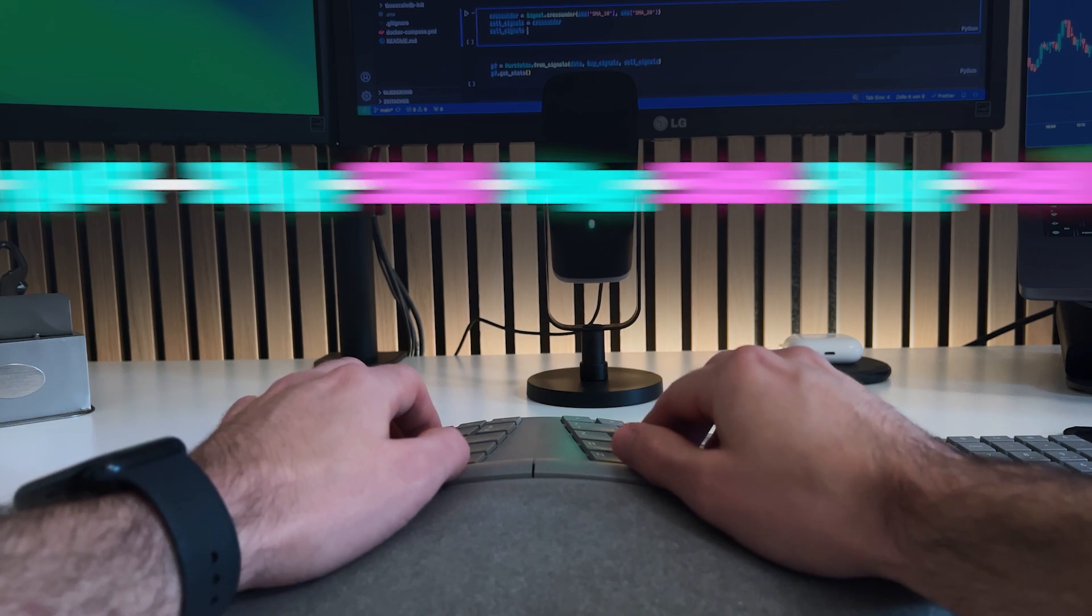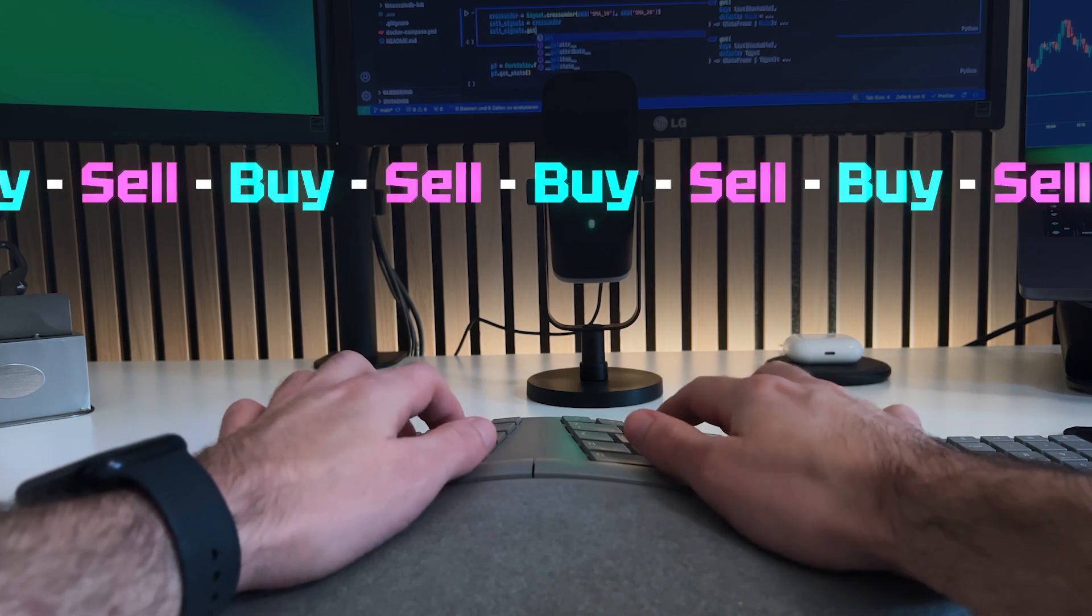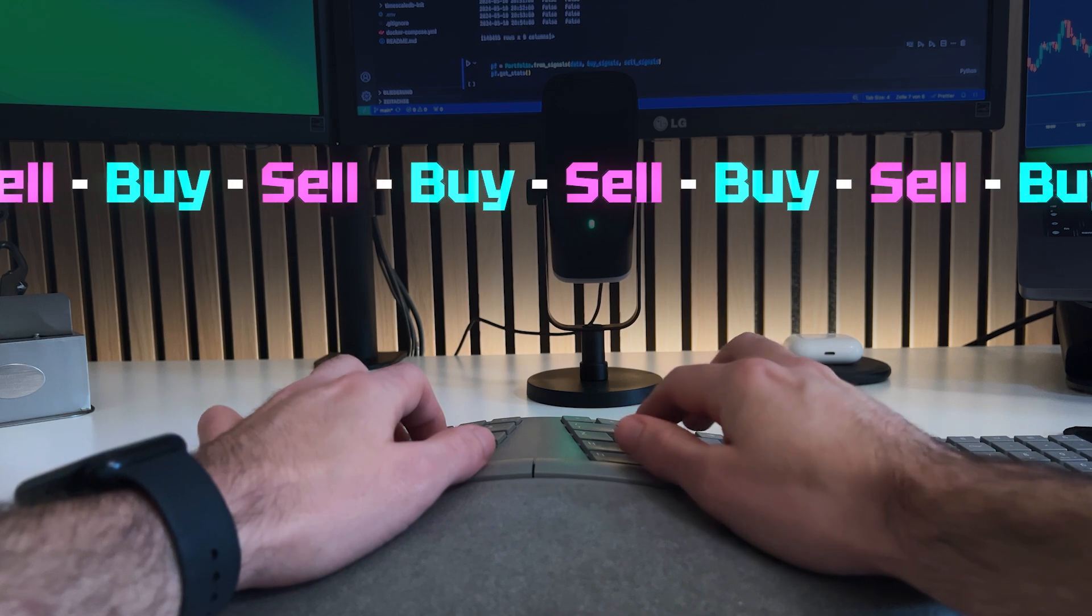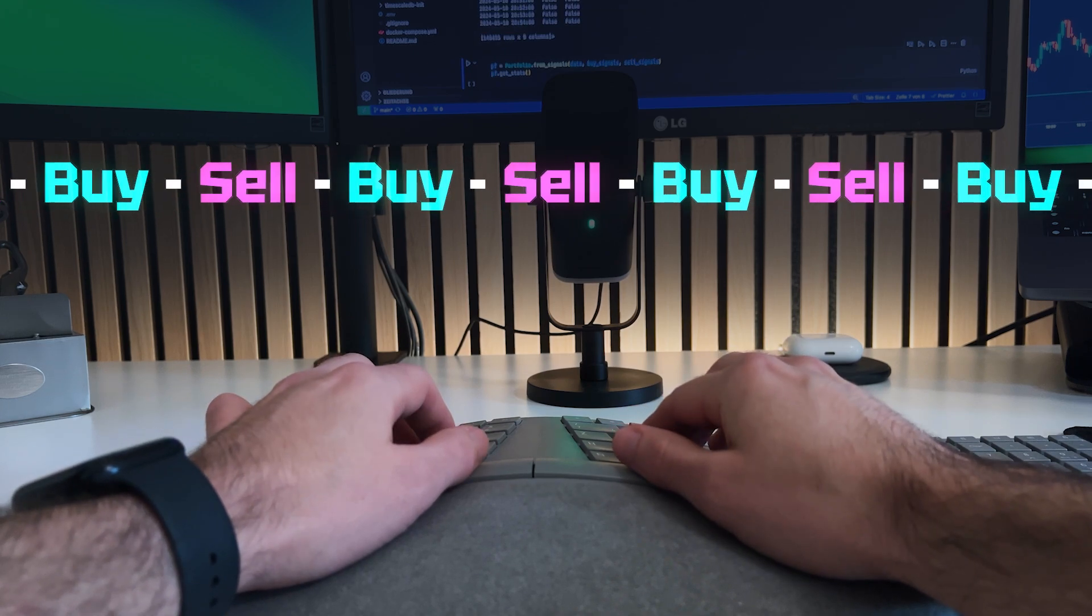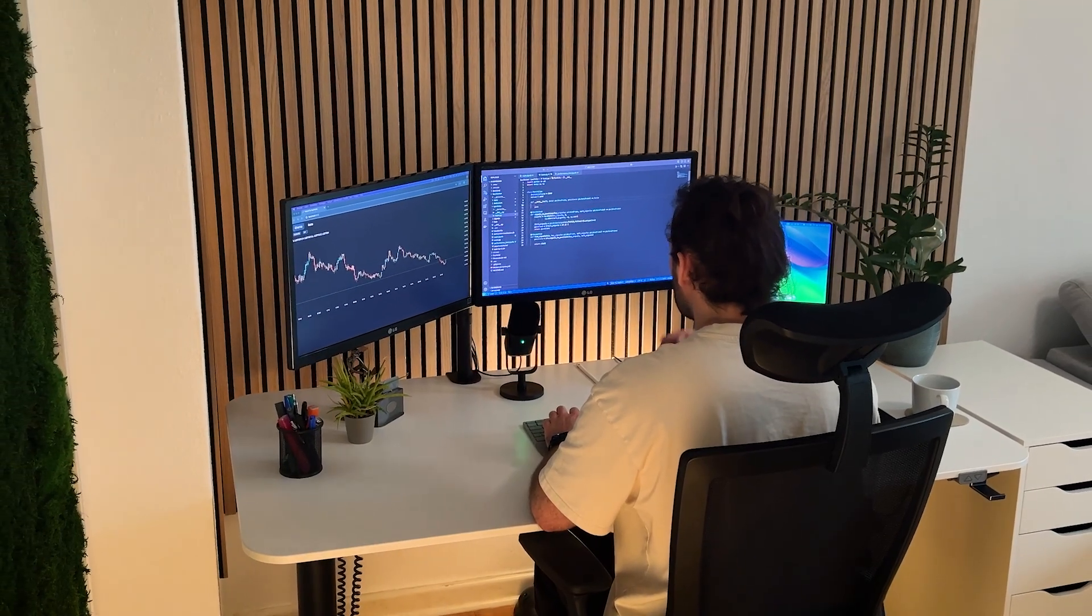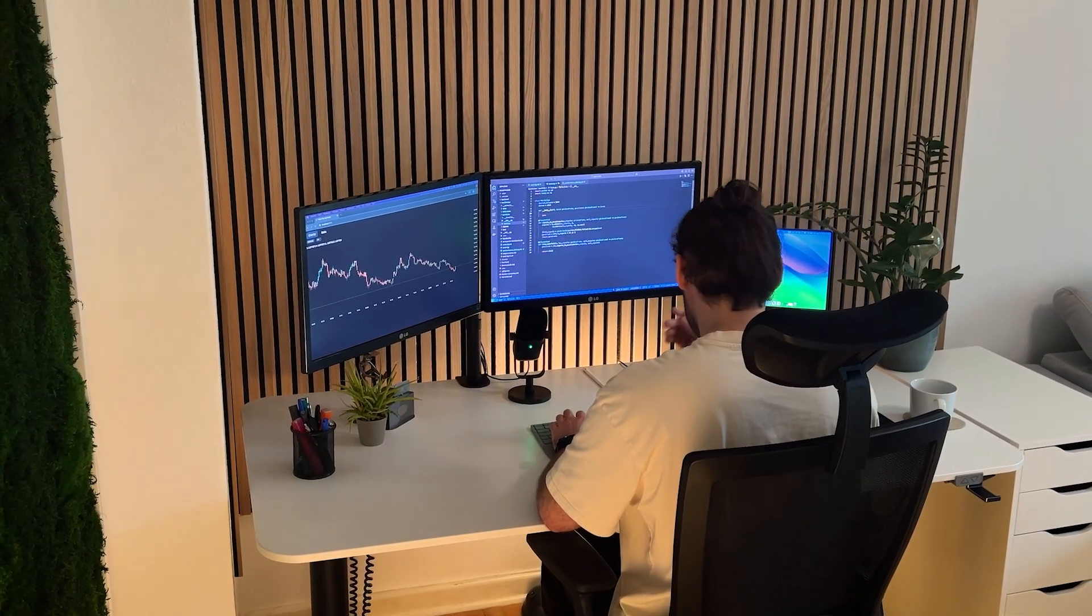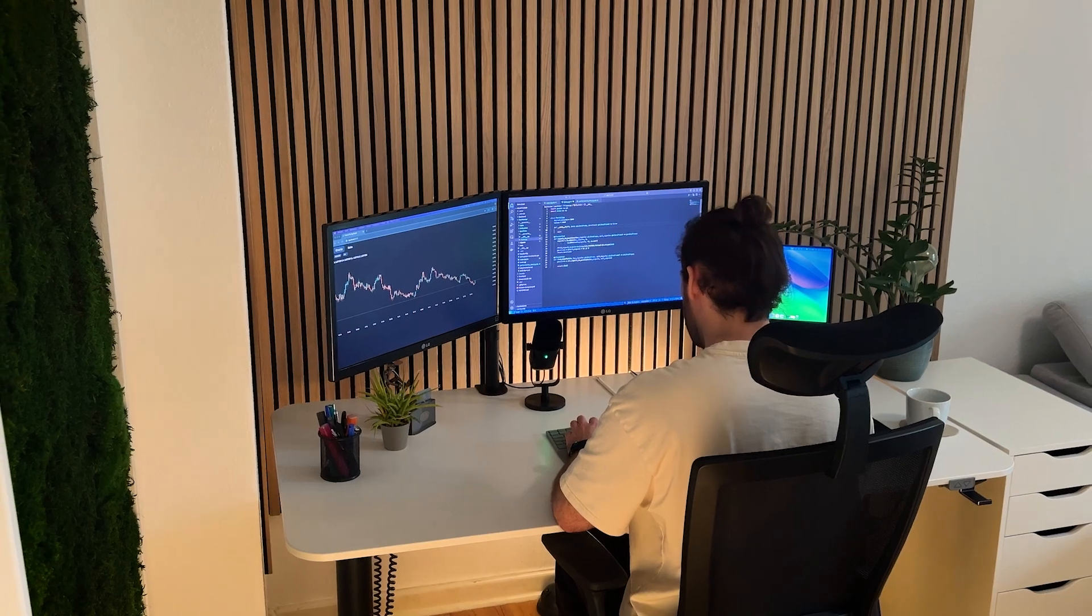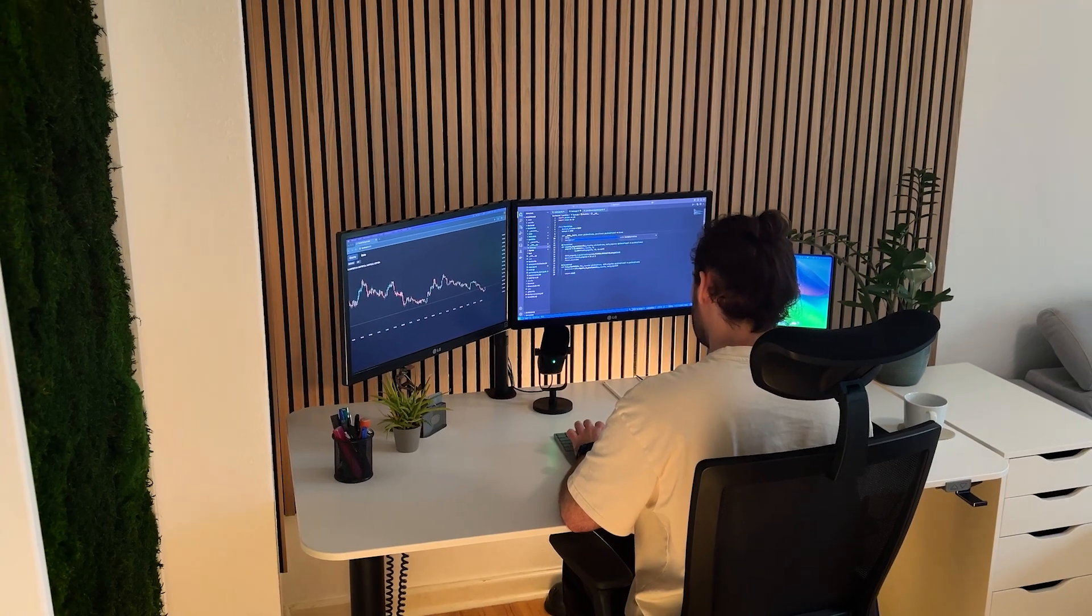If our signals were always this clean, we could fully vectorize the process. But I want a framework that works for a wide variety of strategies and isn't limited to just this pattern.